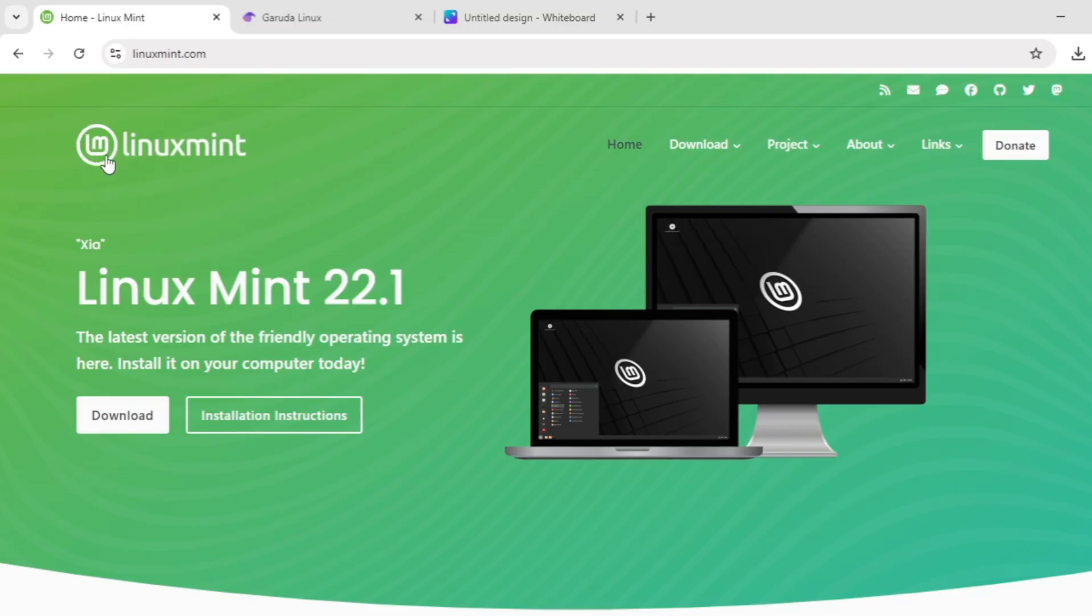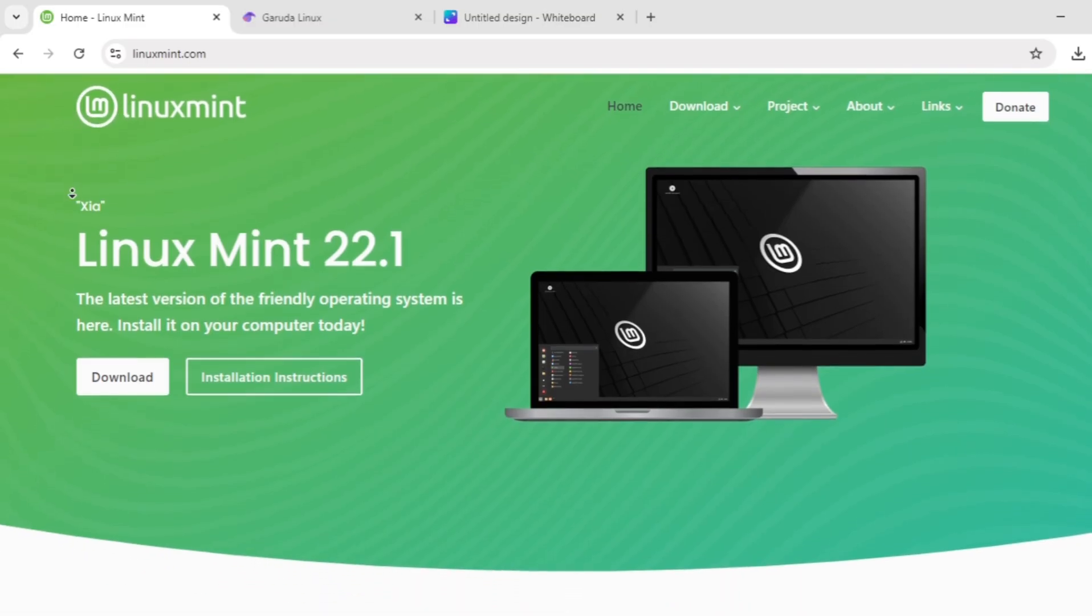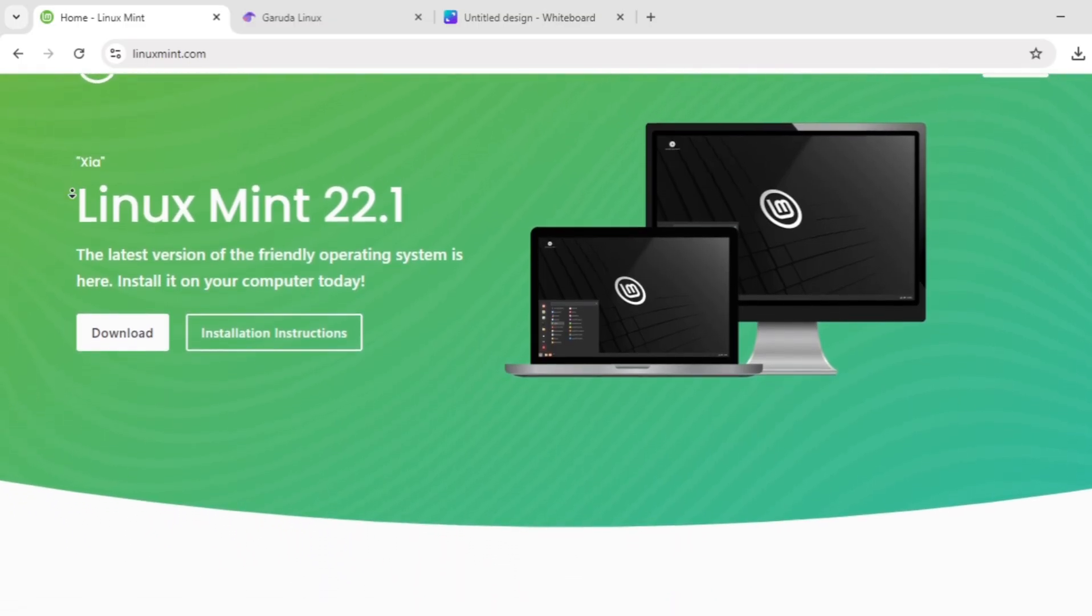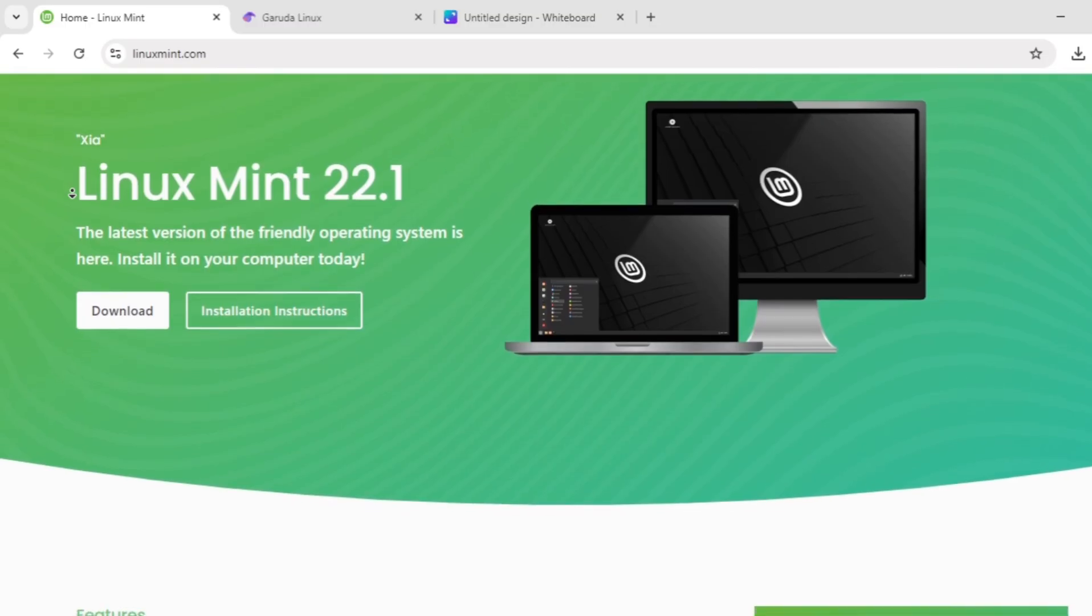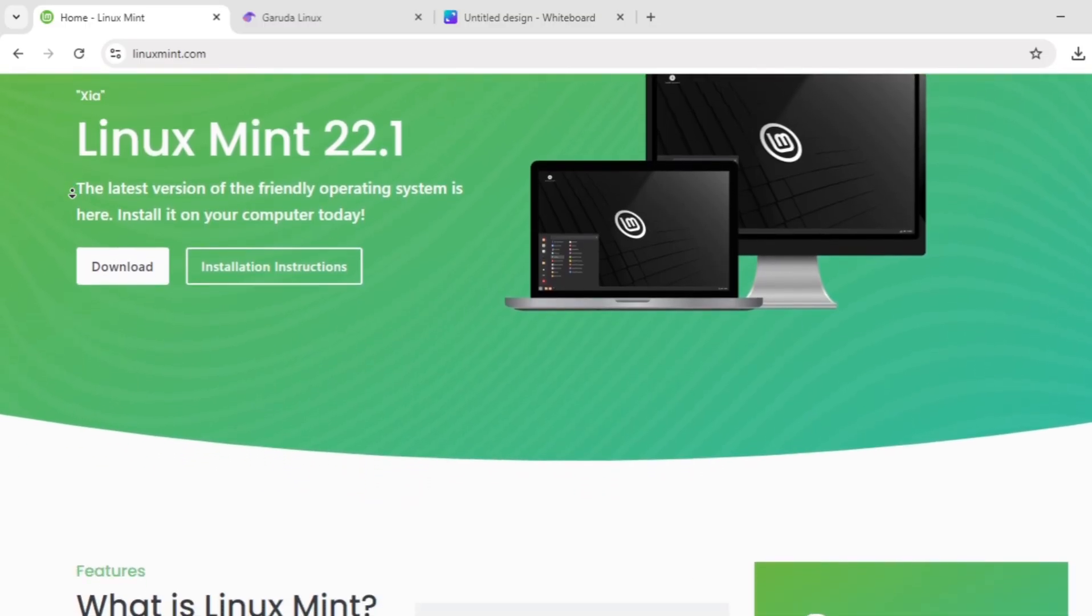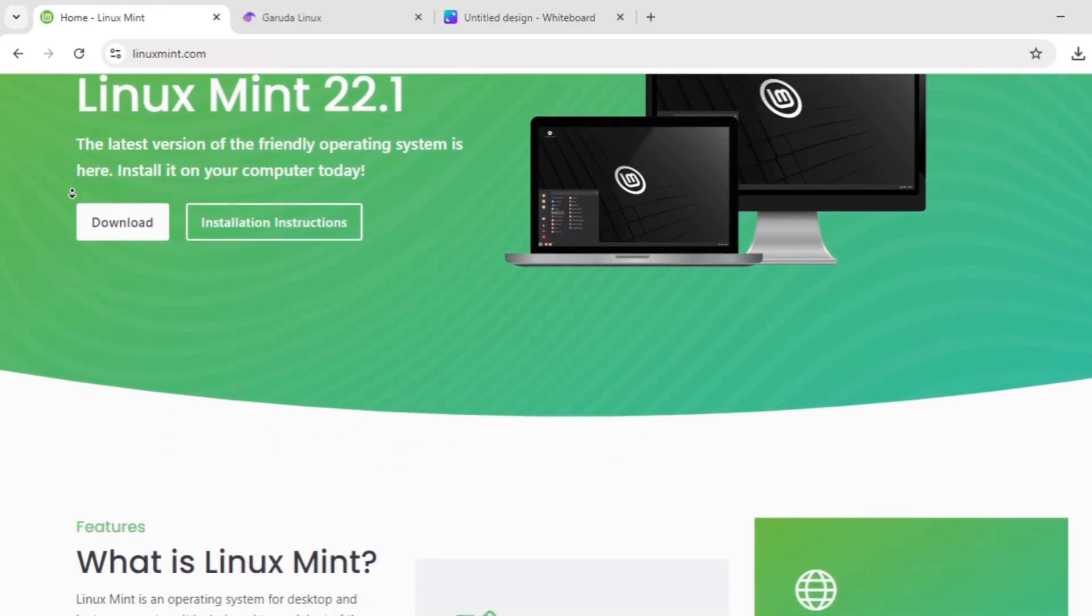First up, we have Linux Mint. It's a beginner-friendly Ubuntu-based distro known for its stability and ease of use. Mint offers a familiar interface, especially with its Cinnamon desktop, which feels like Windows, making it ideal for those switching from Microsoft.